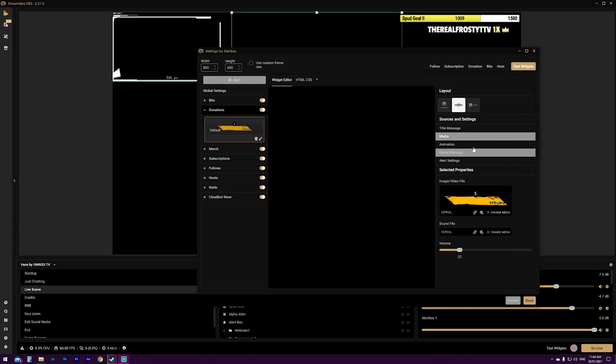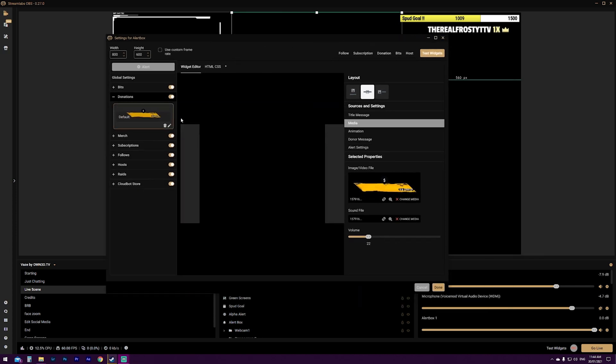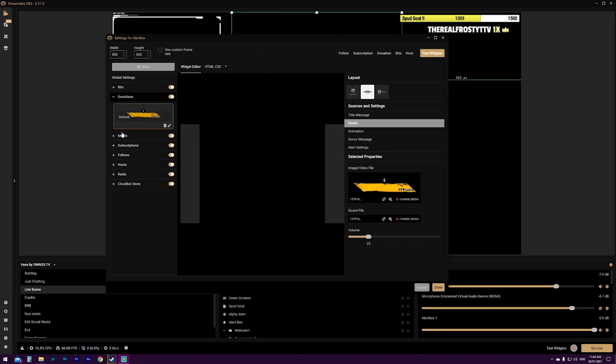So once you've got all those done, you can go through every single alert from your donations to merch, subscriptions, follows, all the fun stuff, and just make your alert box your own. Make it completely unique to you, completely unique to your community, and just have some fun with it. That's the best advice I can give. Try not to take it too seriously and have a little bit of fun with it. An alert box that's customized to yourself and it's relevant to your stream can change the whole feel of your stream because it can separate you from everybody else on the platform. And that's the best thing about it.